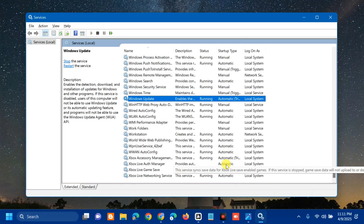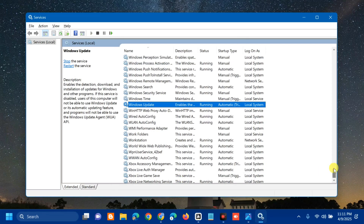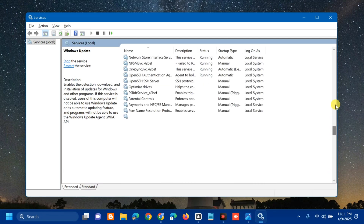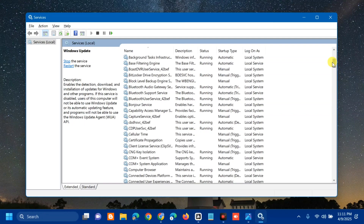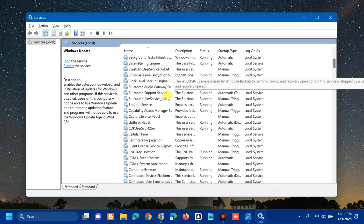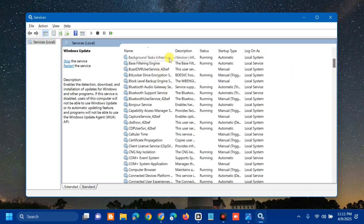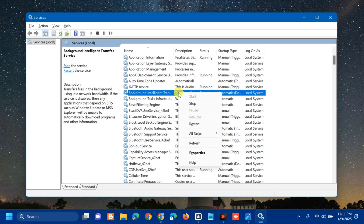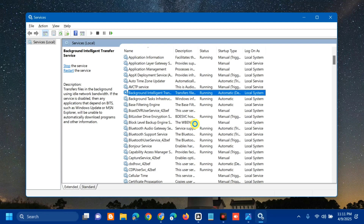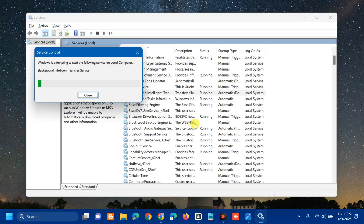The next service to modify is the Background Intelligent Transfer Service. Scroll up and find it, then select and right-click. Since this service is already running, select Restart and wait for the restart process to complete.